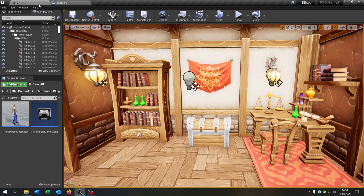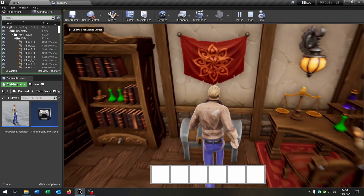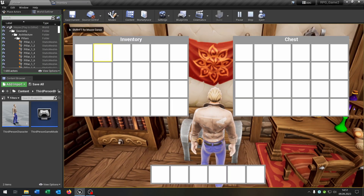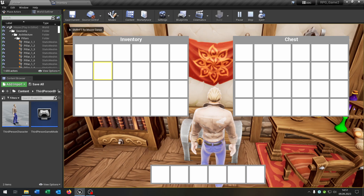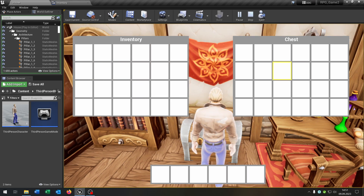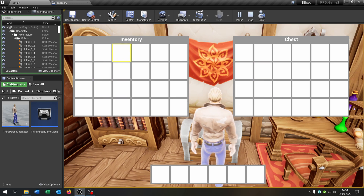Let's see if this works. We hit play, go to this chest here. We can navigate with the keyboard, use Tab to switch to the chest, and switch back. Great — I hope you enjoyed the tutorial. If you have any questions please let me know. Goodbye.